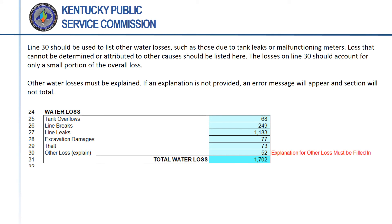Water loss due to other reasons should be listed on line 30. This could include causes such as tank leaks or malfunctioning meters. Utilities should provide an explanation for these losses. Losses that cannot be attributed to any known cause should also be listed on this line with a notation stating that the cause is undetermined. Losses on line 30 should represent only a small portion of the overall loss. Without an explanation, line 31 will not total.